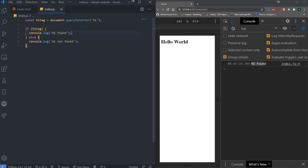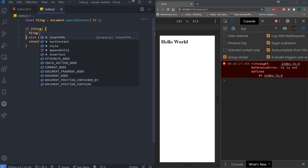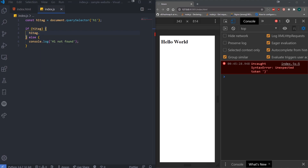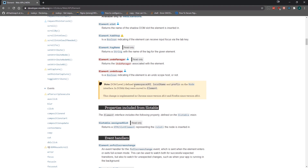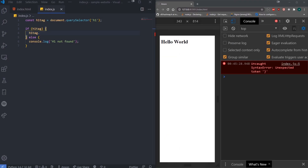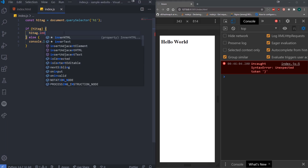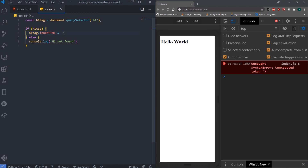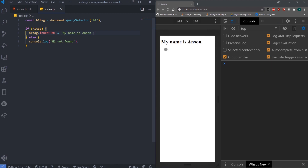Let's actually do some stuff with our h1 tag. We can reference this HTML element and change things with it. This element has a bunch of different properties. For example, if I wanted to change the content, I can do innerHTML equals 'My name is Anson'. And there you go — I can use JavaScript to manipulate the DOM.